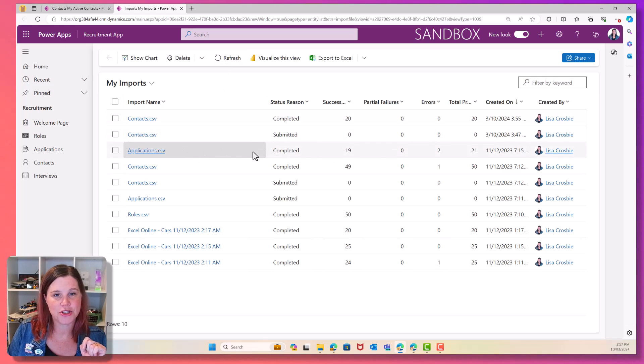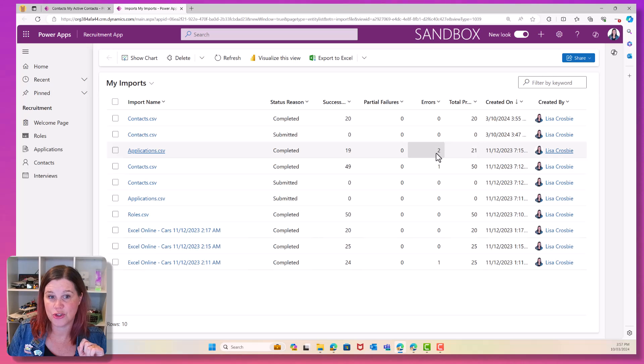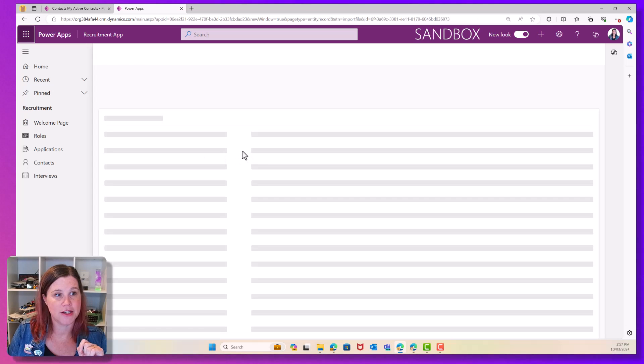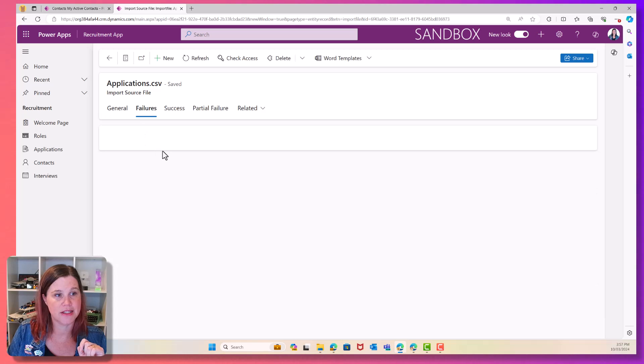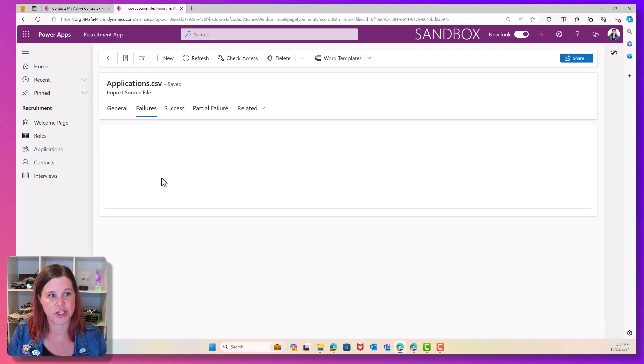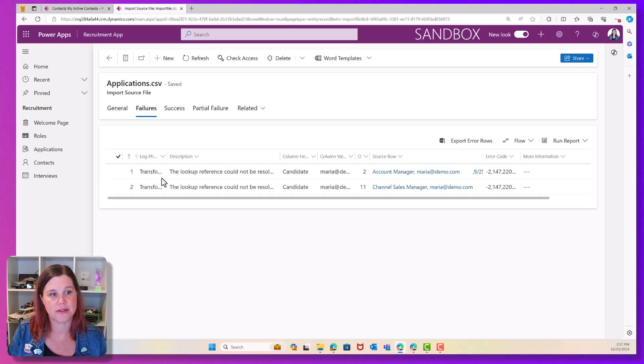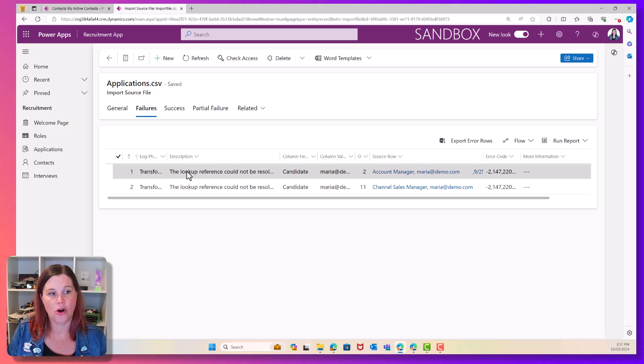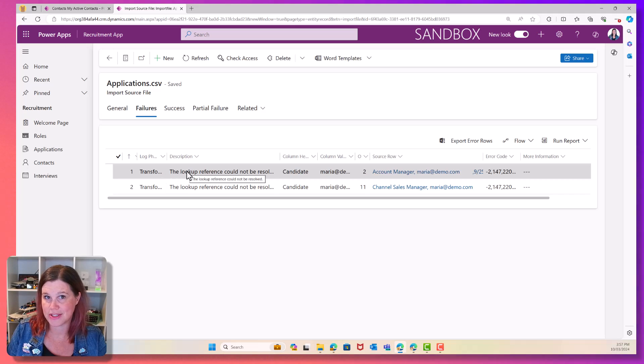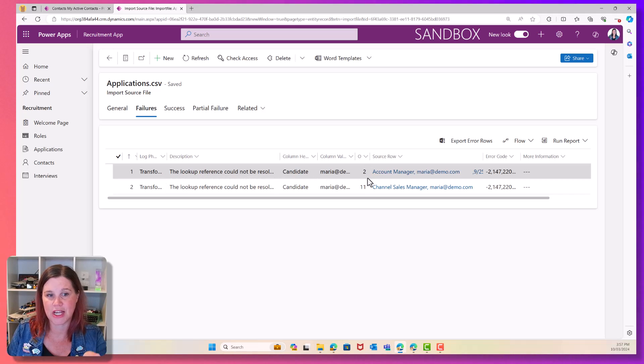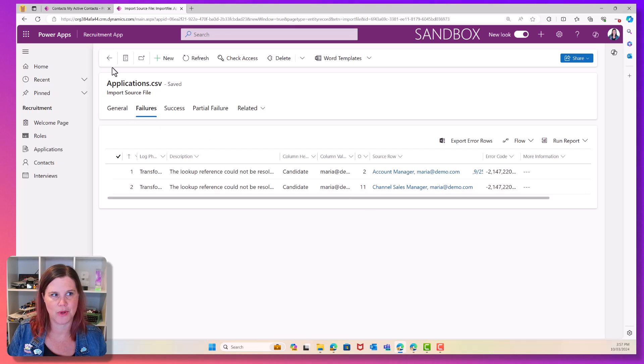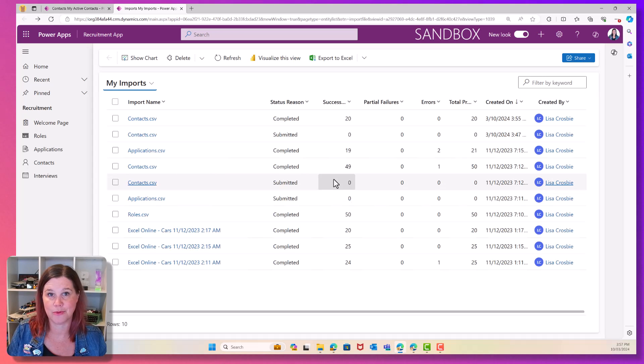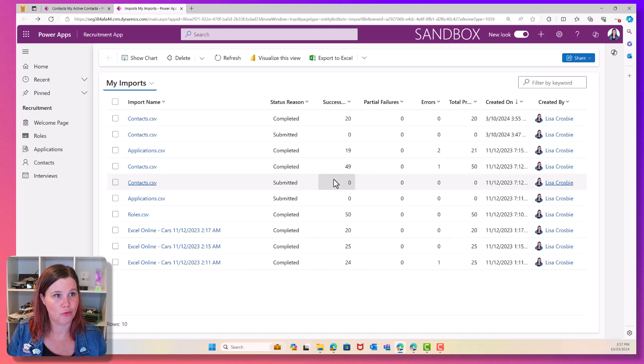Just to show you an example here, if you do get any errors, they'll come up in that column and you can come in here and see the failures and it will give you information about why things have failed. Often things like the lookup reference could not be resolved. It'll sort of tell you which row it is in there. We'll come back to this one a little bit later when we do our applications.